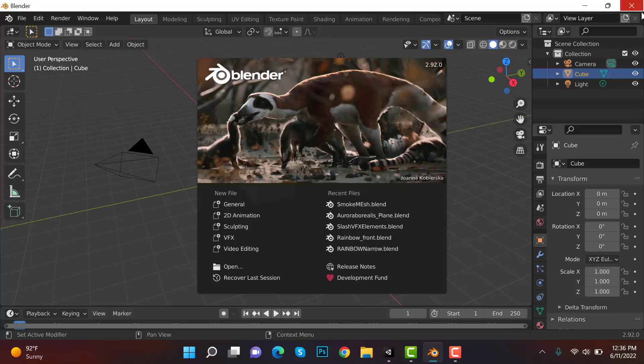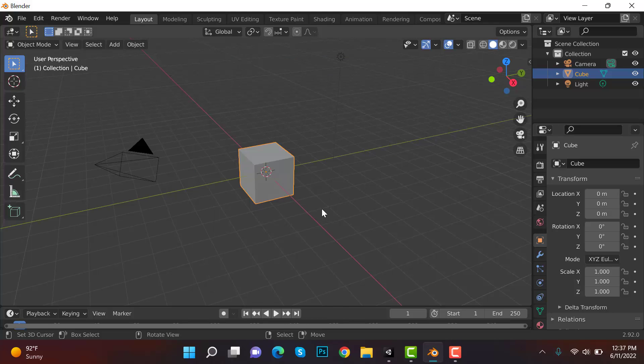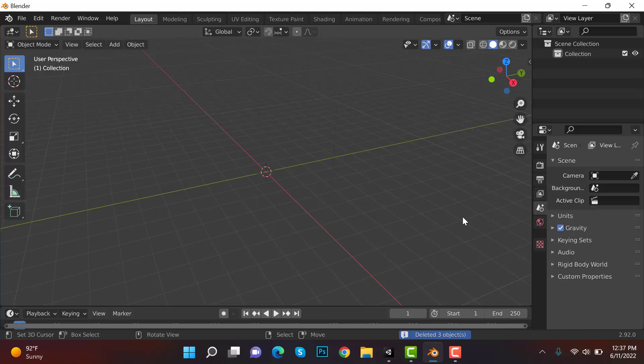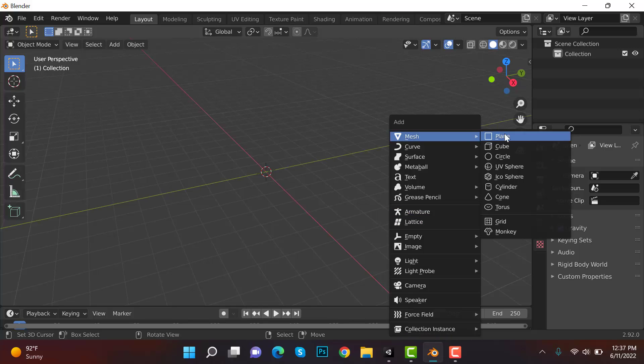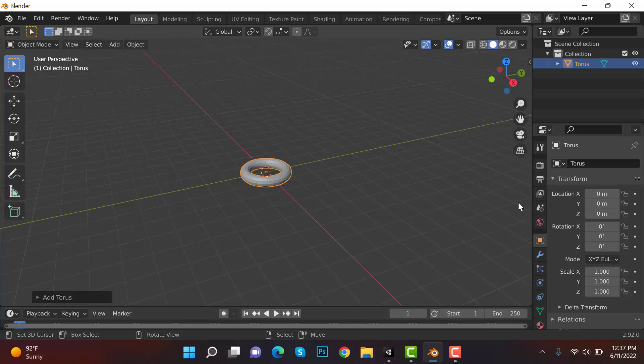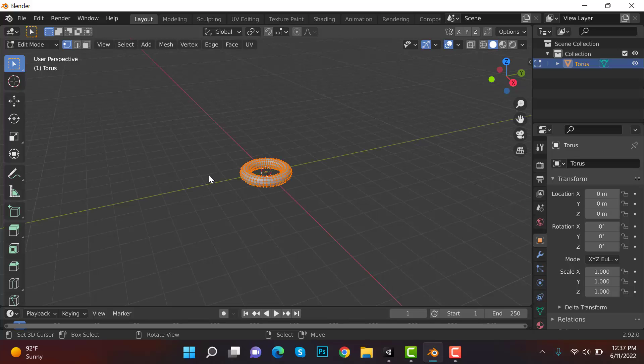So I'm using Blender 2.9 2.0. You can use the latest version, there are pretty new latest versions out there, but the working will be almost similar. So I have this new scene, so let's click on general. Press A to select everything and press delete. After that press Shift A, select mesh and torus.